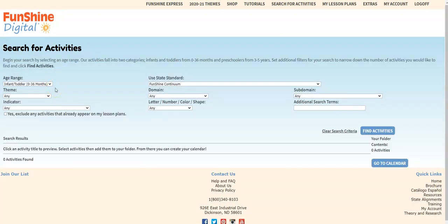Begin your search by selecting an age range in the drop-down. Then you can set the filters to search by your state standards, theme, domain, subdomain, indicator, letter, number, color, or shape, or additional search terms.